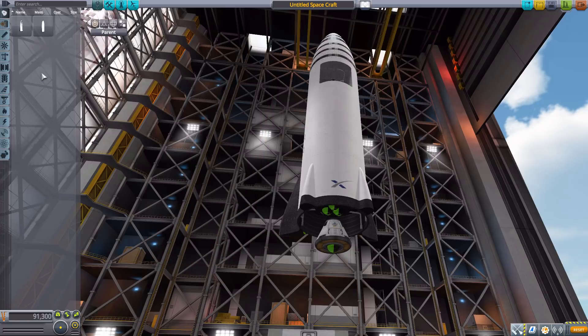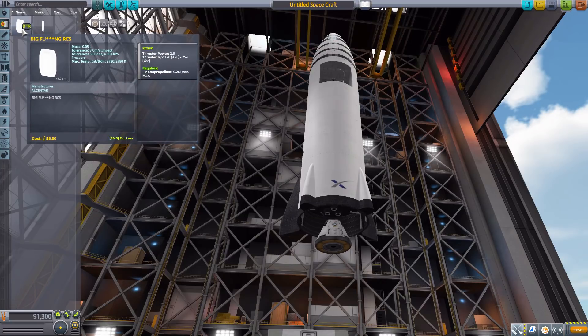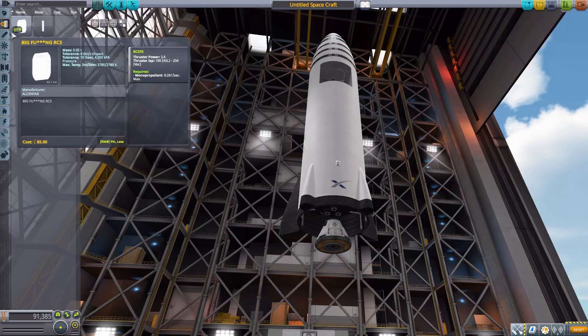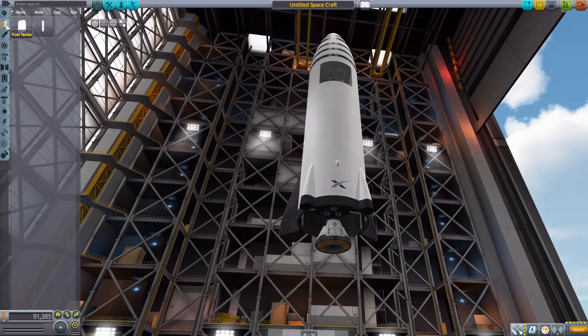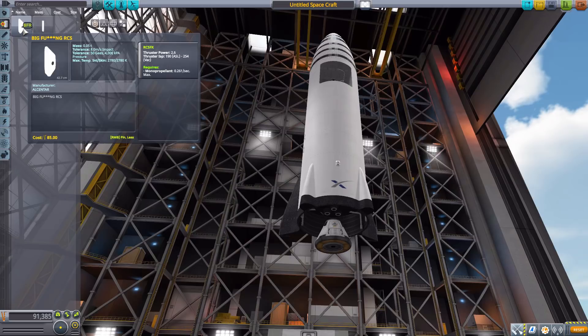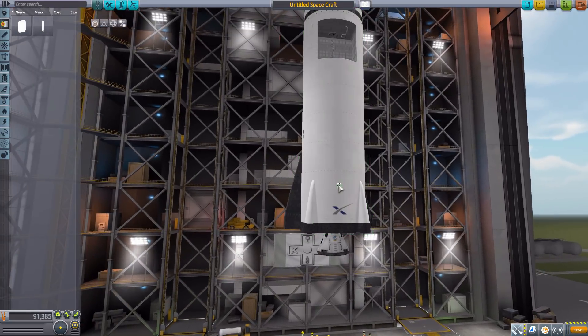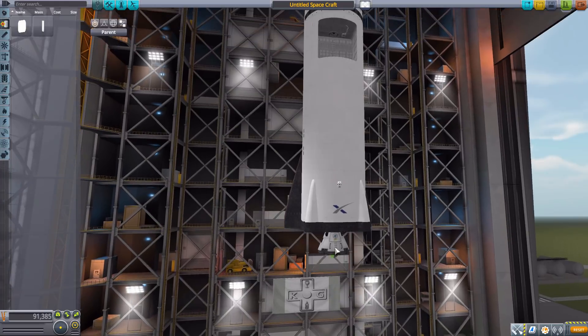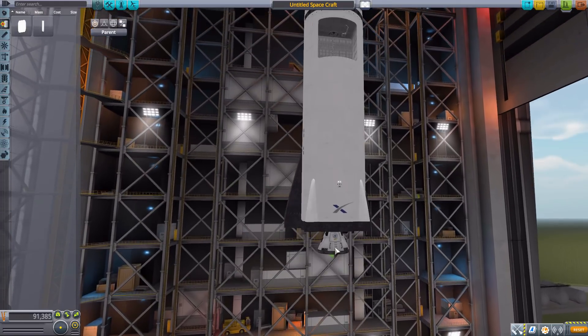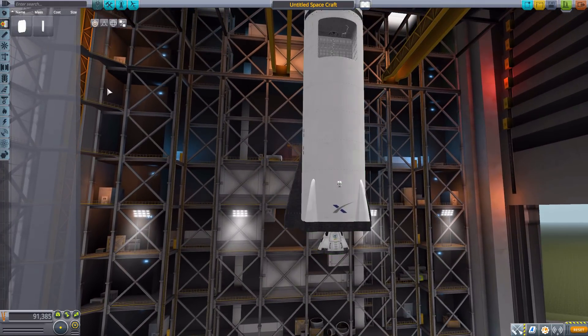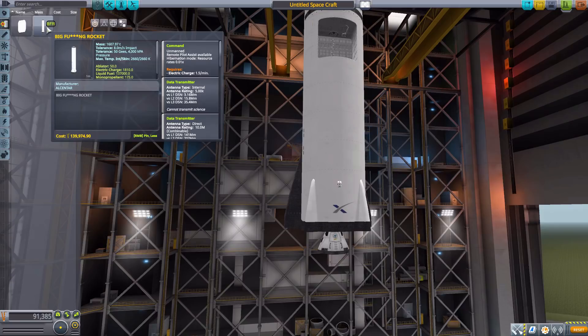Let's actually move on to fuel tanks here where we've got two things. The first is the Big Effing RCS which is just a big RCS block engine. Why it's in fuel tanks I don't know but that's where it is and we get this lovely little RCS engine block.